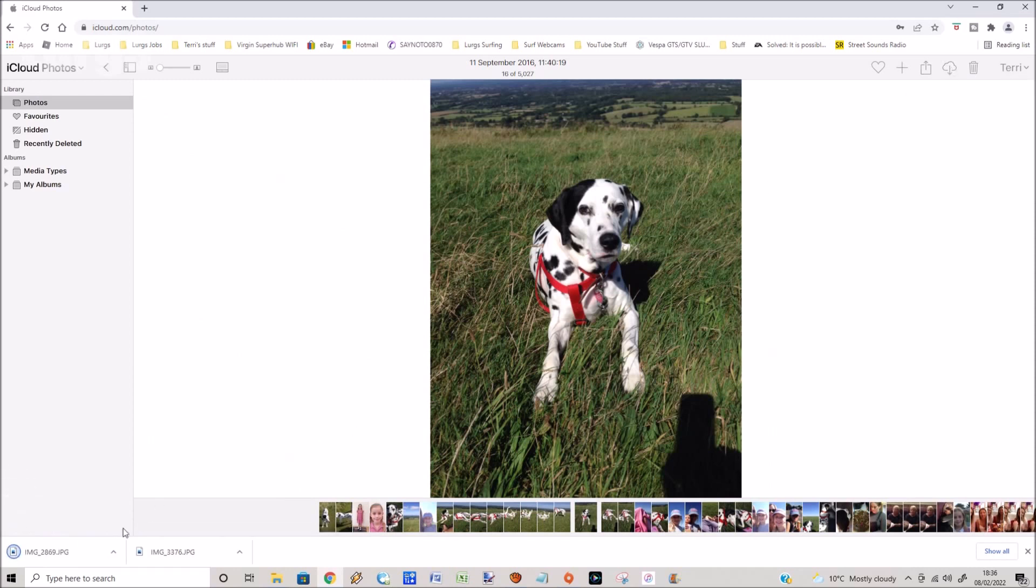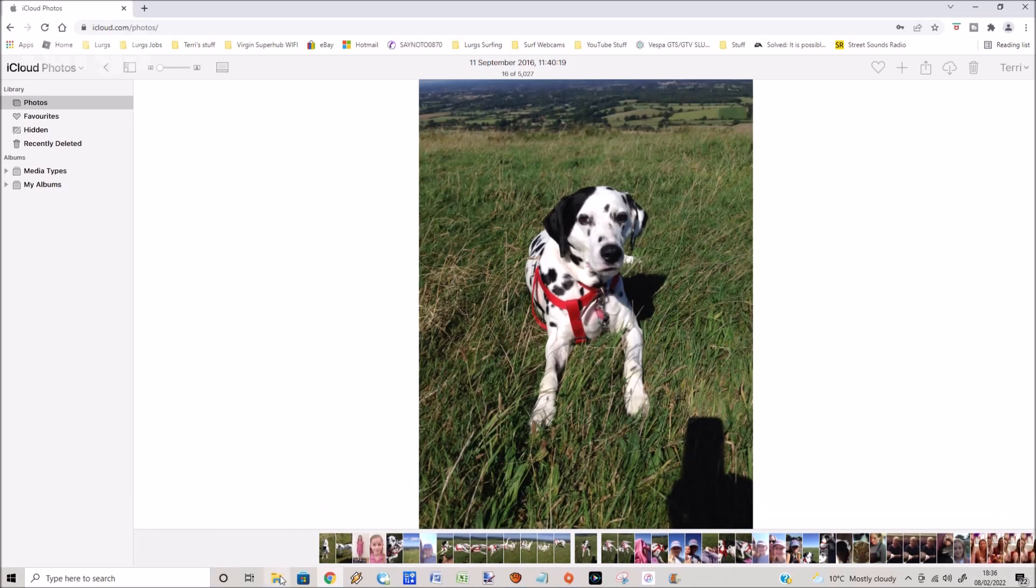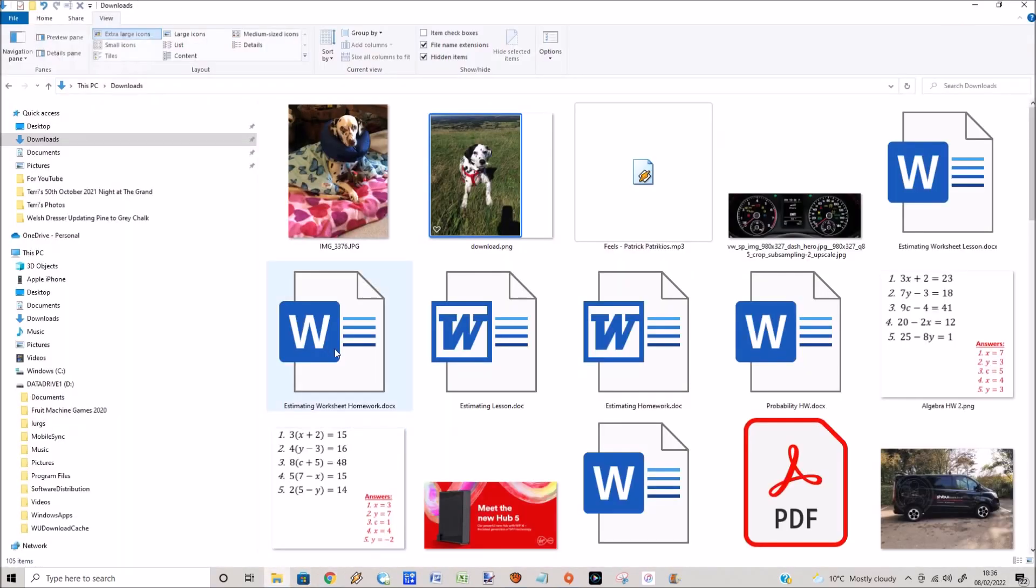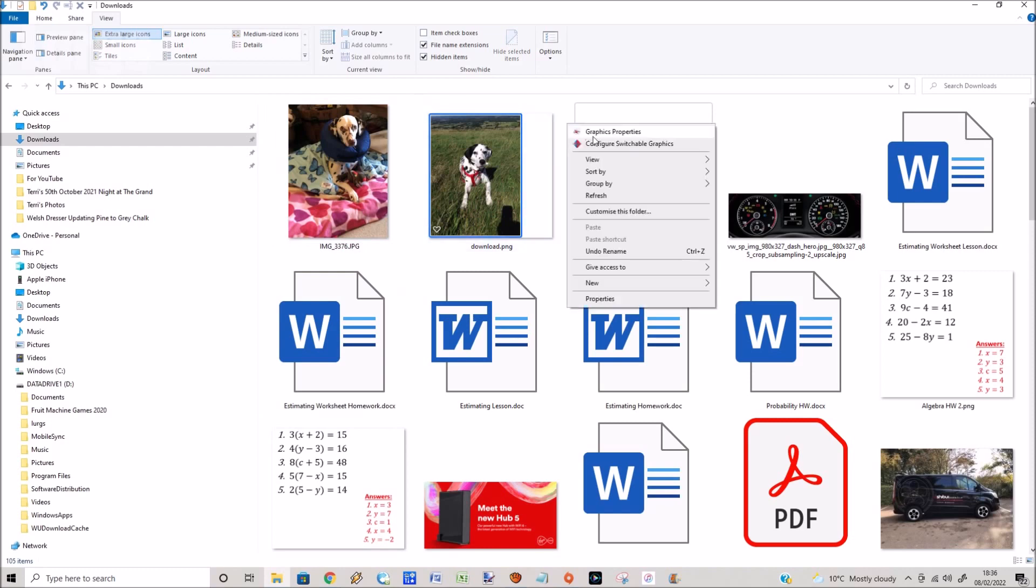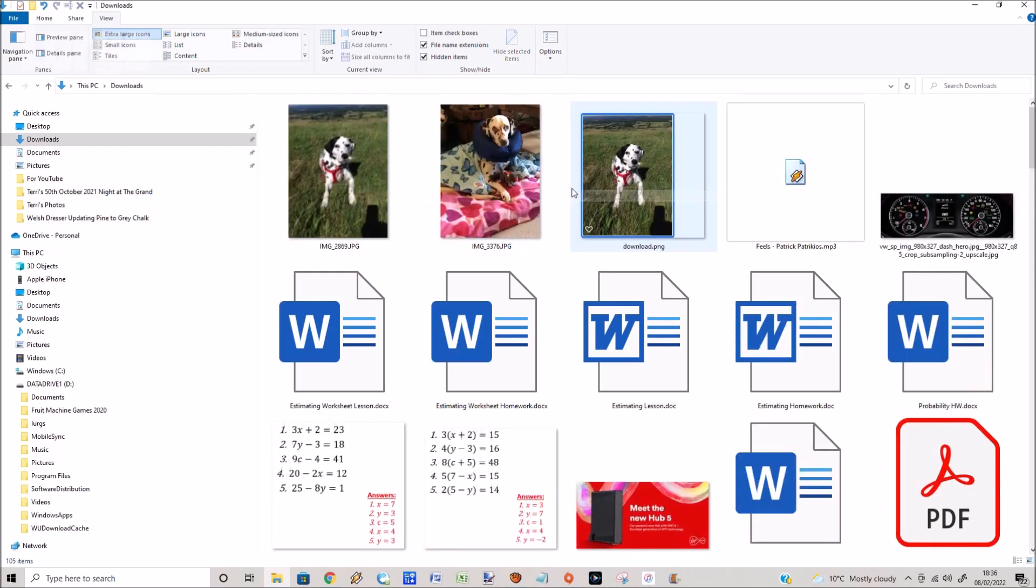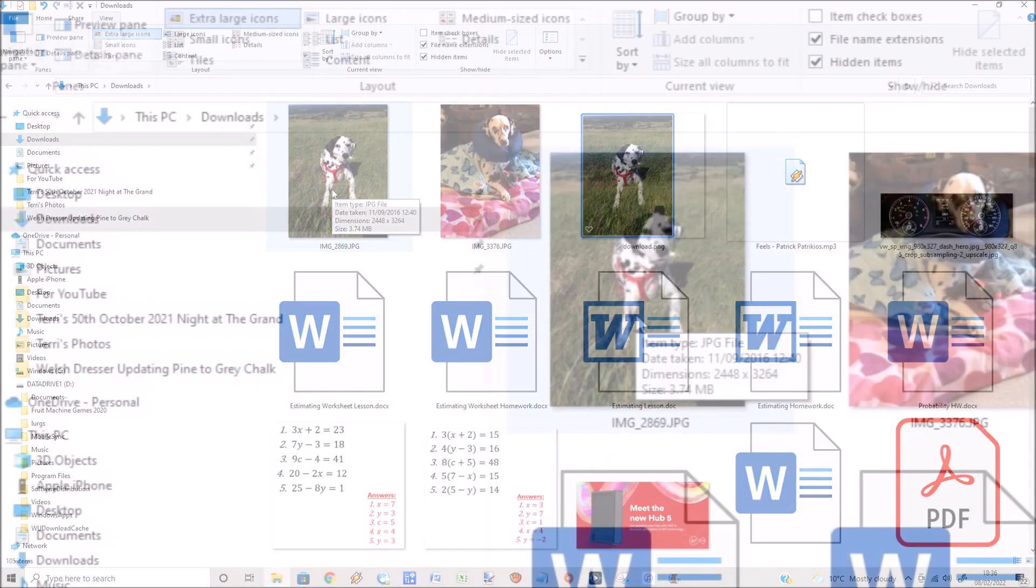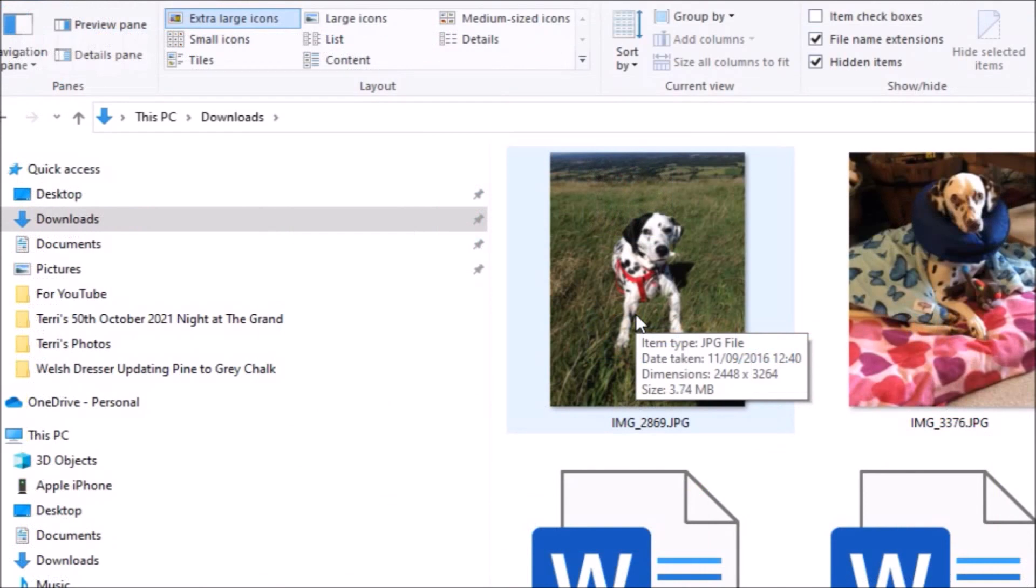You can see in the bottom left it's downloaded IMG underscore 2869. Now if we go to file explorer on the computer, look at the downloads, click on refresh. IMG 2869, look at that, it's 3.74 megabytes which is the full resolution picture.